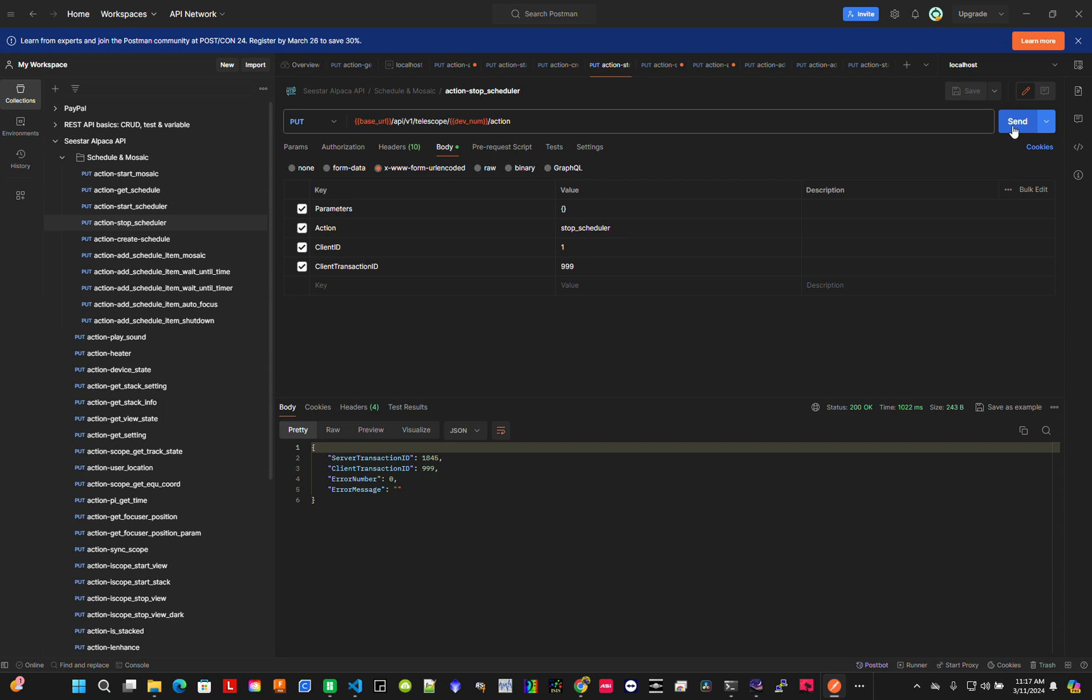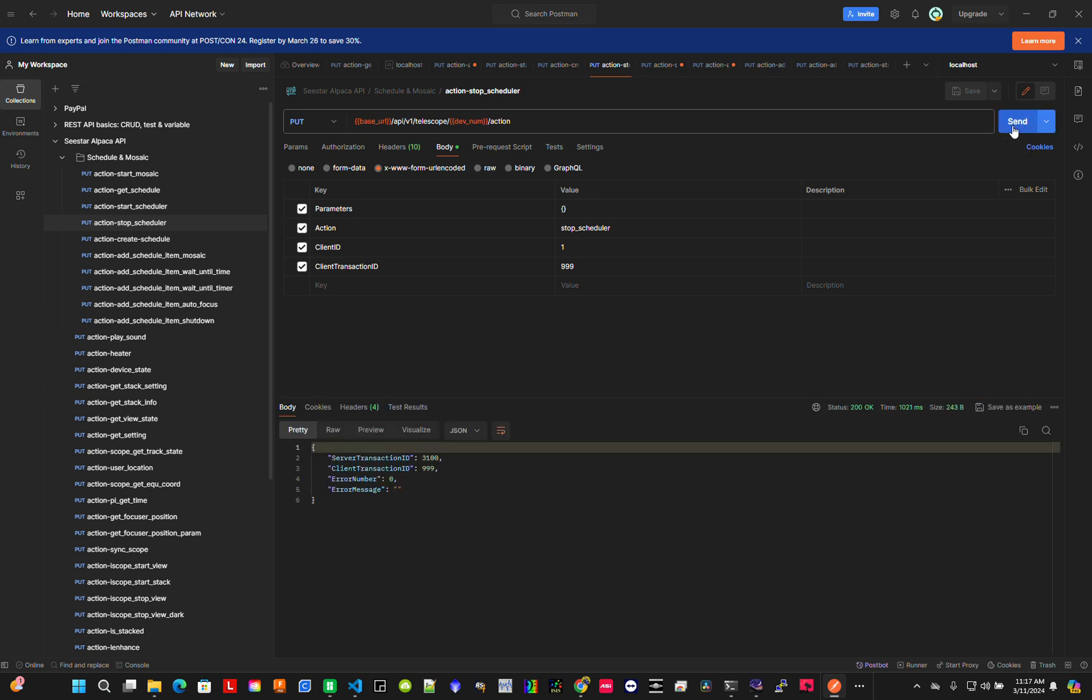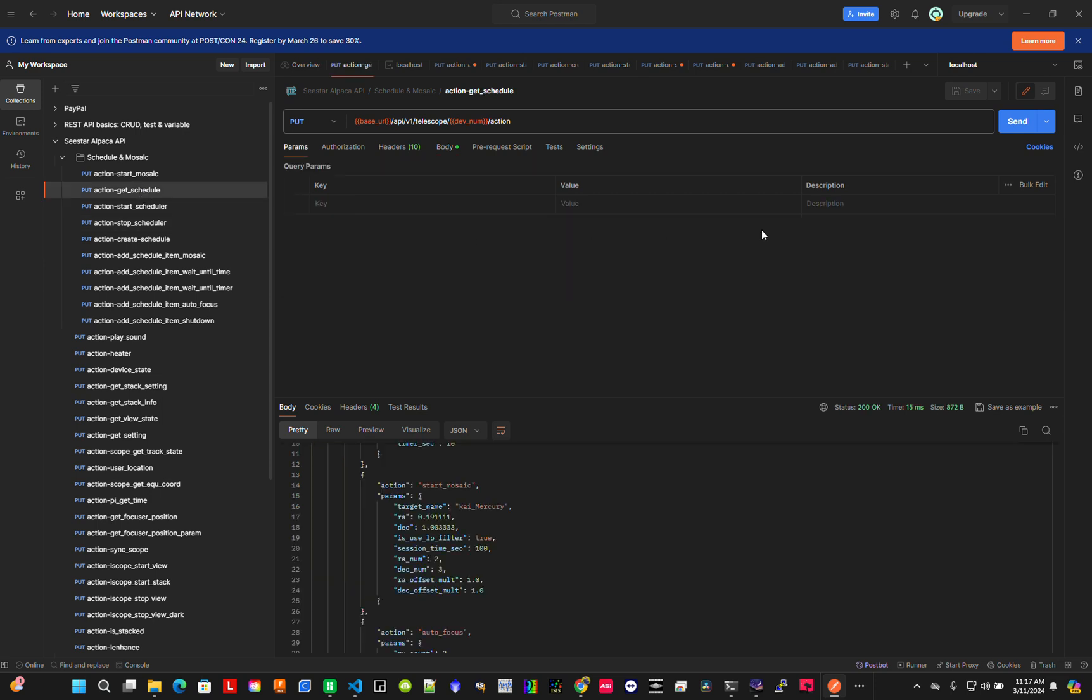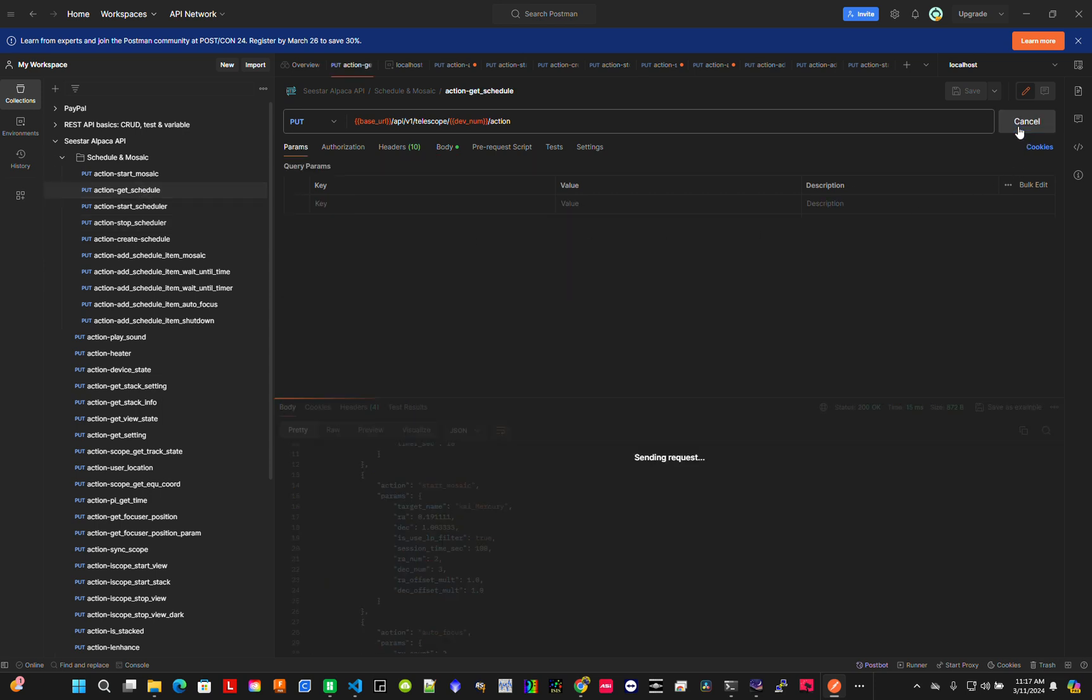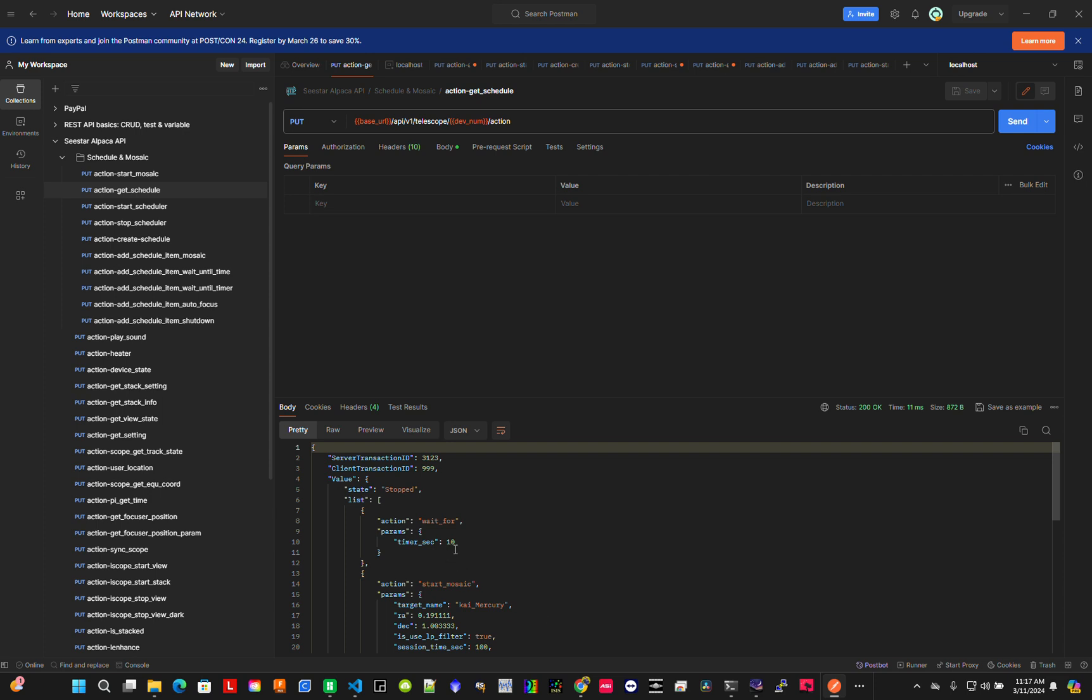Let me stop this now. The schedule has stopped. That's it, that's the end of the demo.